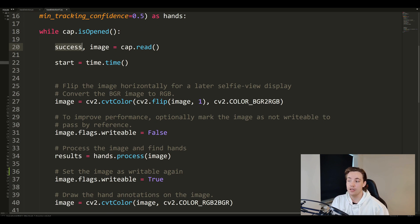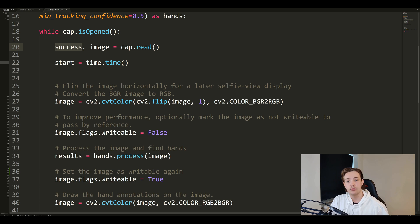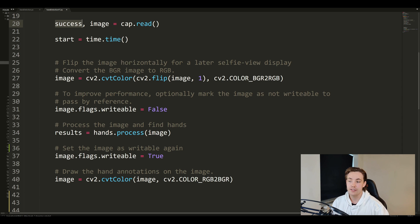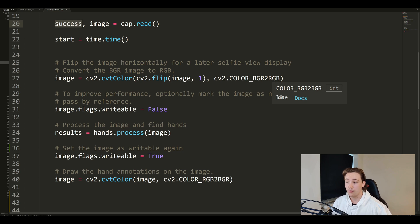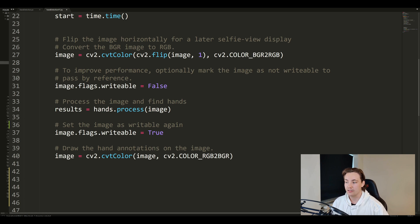First we flip the image horizontally for a selfie view display. Then we convert our image from BGR to RGB — because OpenCV reads images as BGR but the MediaPipe machine learning solution operates with RGB images, so we use 'cv2.cvtColor' with 'COLOR_BGR2RGB'. After processing we'll convert back to display the result in OpenCV. We also set the image to not writable, which passes it as a reference to improve performance.